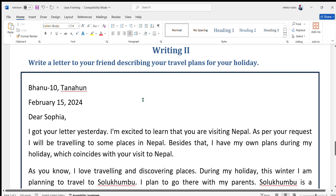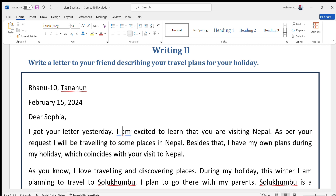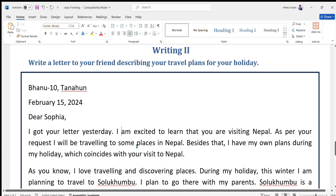The letter begins: Banauthan (your address), February 15, 2024. Dear Sophia, I got your letter yesterday. I am excited to learn that you are visiting Nepal. As per your request, I will be traveling to some places in Nepal. Besides that, I have my own plans during my holiday, which coincides with your visit to Nepal.